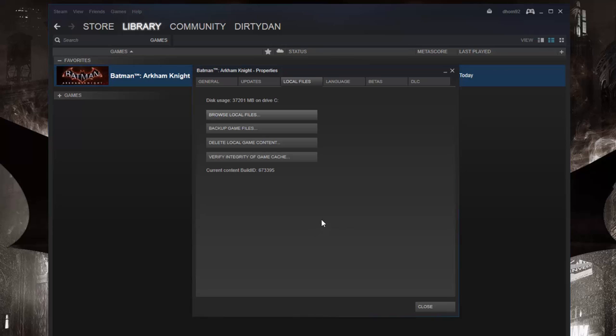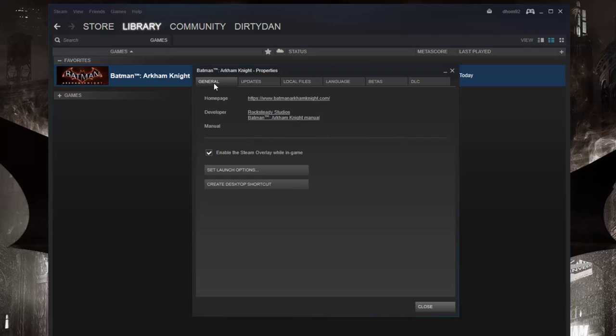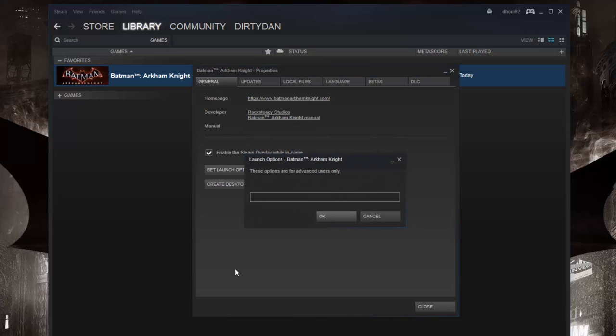In my case, it's changed to 120 and in your case, it'll be whatever number you entered. So now we're going to remove the intro logos and we're back at our Batman Arkham Knight properties window here.